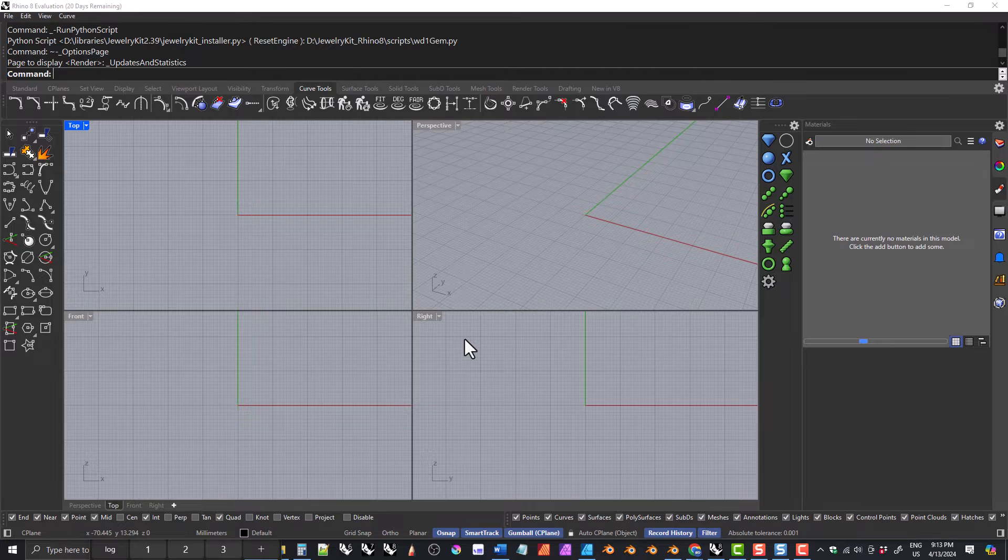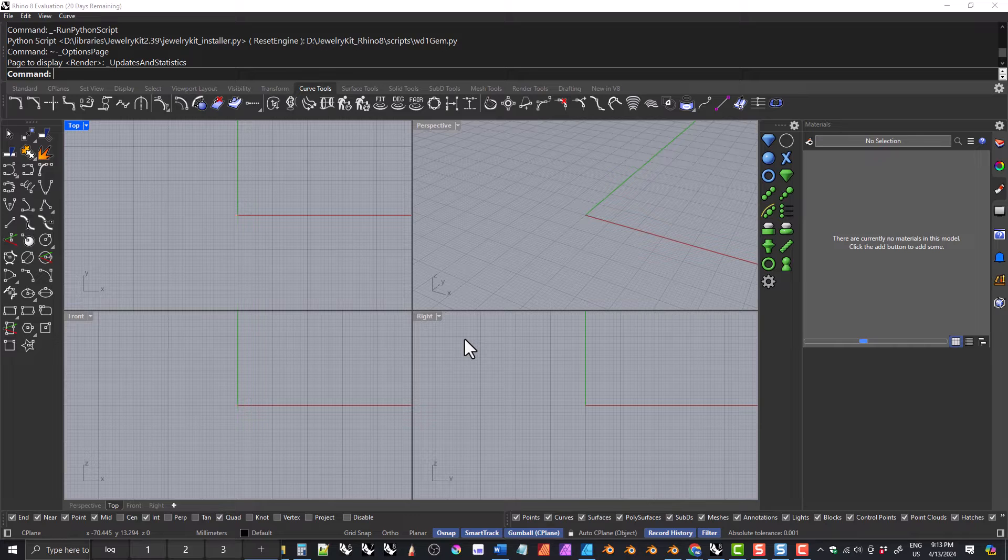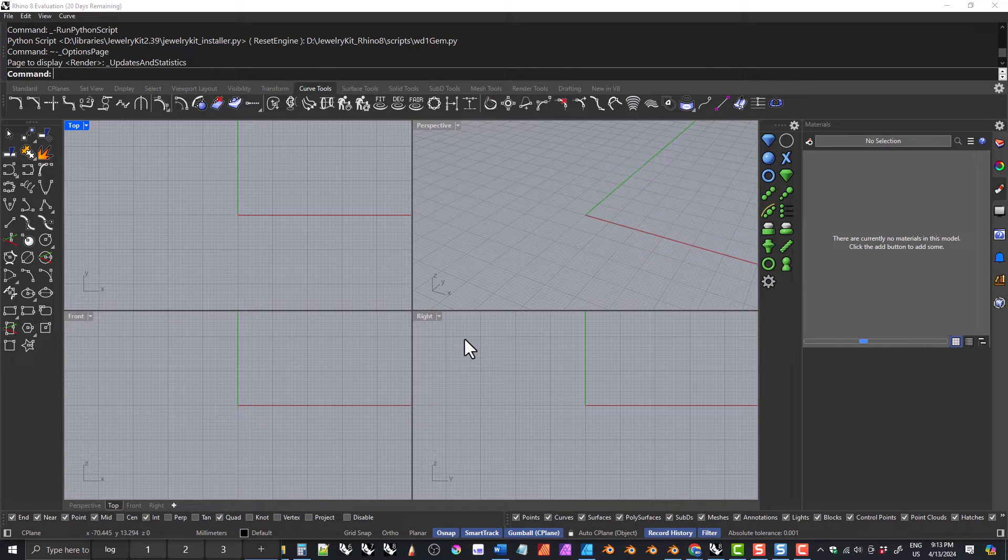Rhino 8 is frequently changing, and my jewelry kit may not work on earlier versions of Rhino 8. So you need to make sure that you have the latest version of Rhino 8.